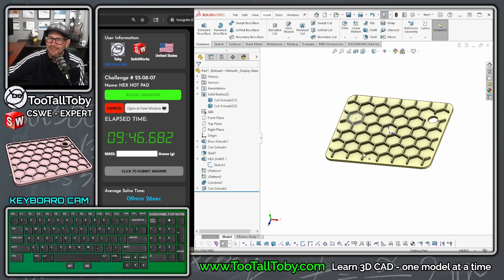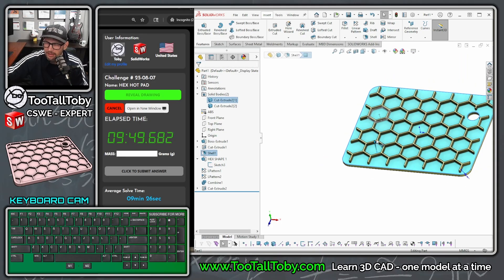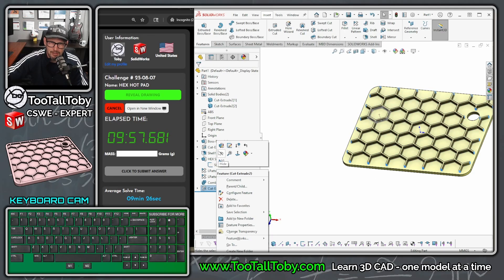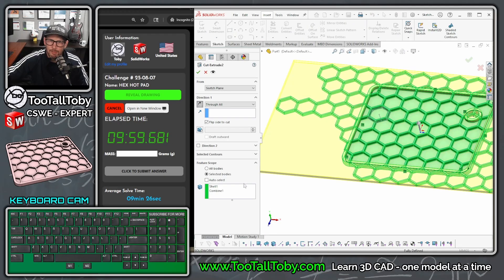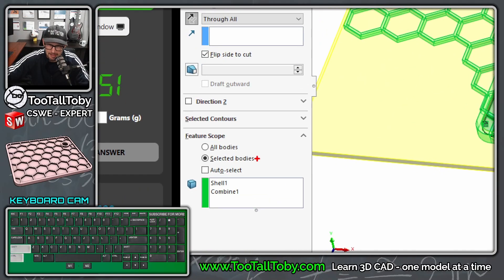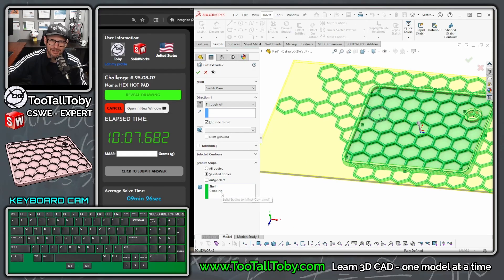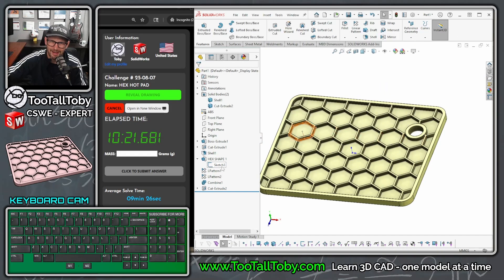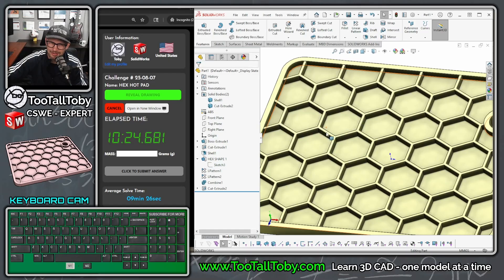Oh, almost cleaned up nicely - got a little too excited. We created the cut from the bottom face going through all, which removed the border of the shell. All we have to do is edit the feature and go down to feature scope - which bodies are affected by that cut extrude. Not the shell - ignore the shell. Right-click delete the shell from scope. That's what feature scope does - the cut extrude only affects the combined hex body. Hit the checkmark and there we go, that's exactly what we wanted.